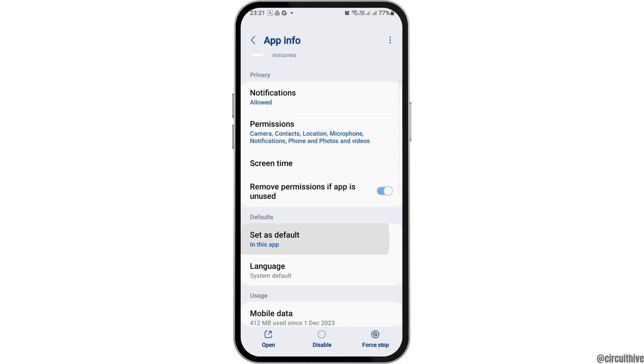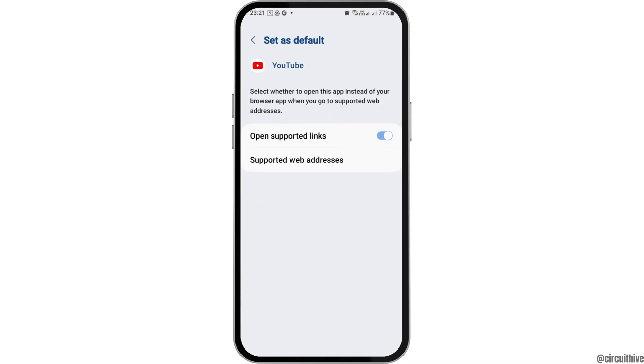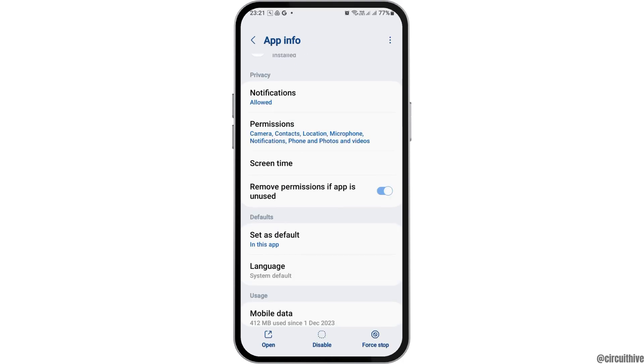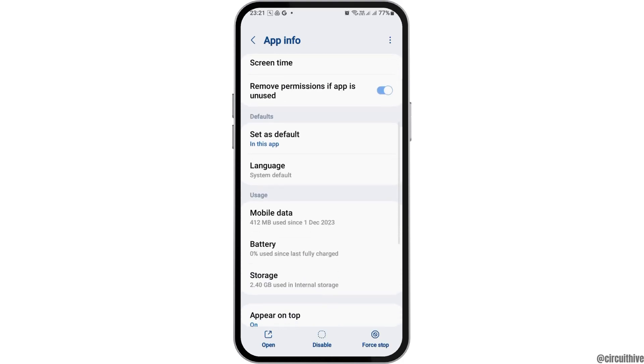Now go back once again and then go to the option of set as default. After tapping on set as default, enable open supported links and then go back again.